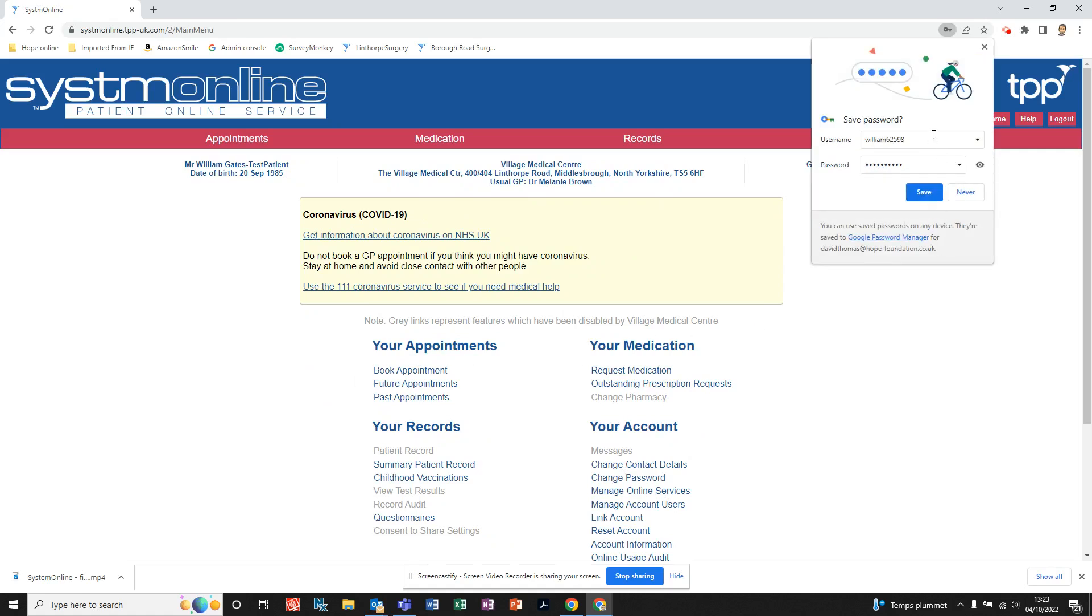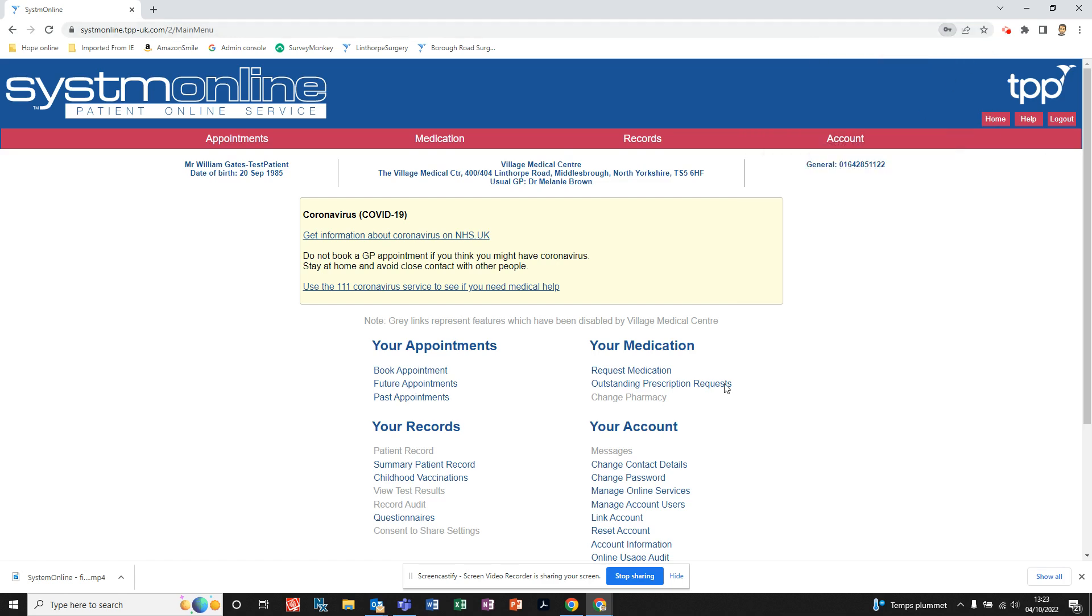There we go. You might get the option here to save the password. You can click Save if you want, if it's your computer. But if it's shared or a public computer, just click Never or just click the X. Now for your medication, that is here. Anything to do with prescriptions or any of the medication that you're on is in this section here.